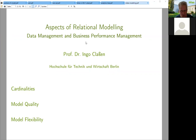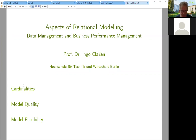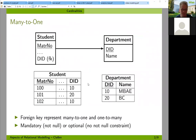I'm going to explain some aspects of relational modeling, and I will address three aspects: namely cardinalities of relationships, model quality, and model flexibility. So let's start with cardinalities.